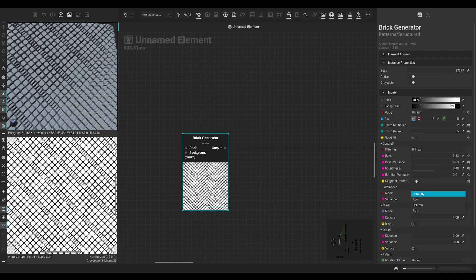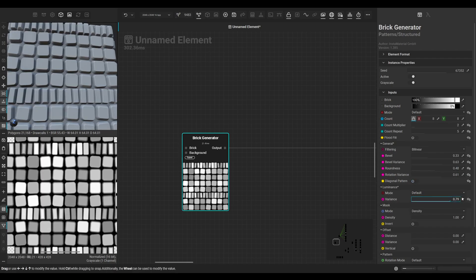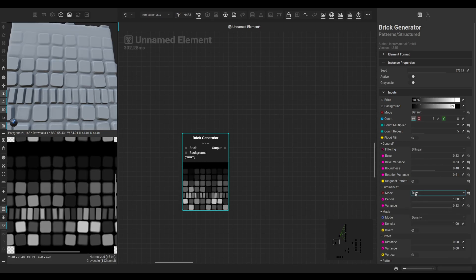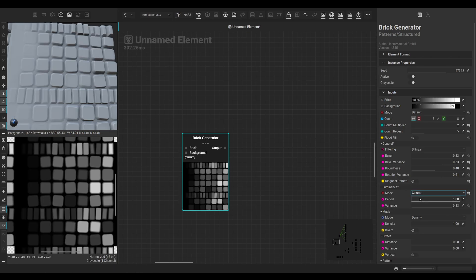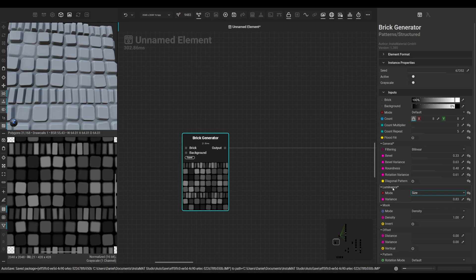So this is a really great starting point for any kind of walls or pavements. We can change the luminance - we can use default, or just by row, so you get a nice gradient basically, column, and by size.